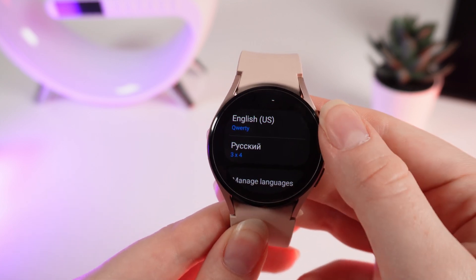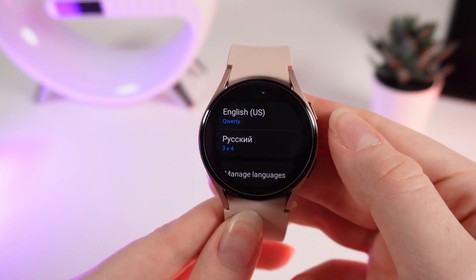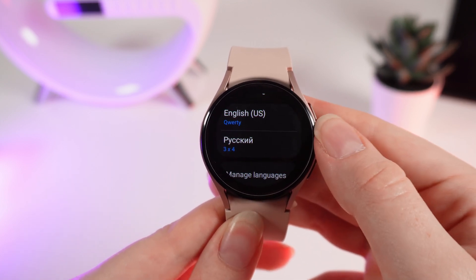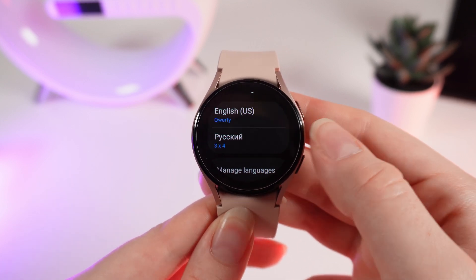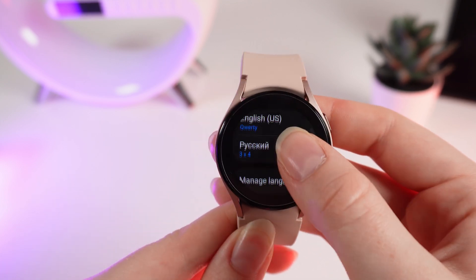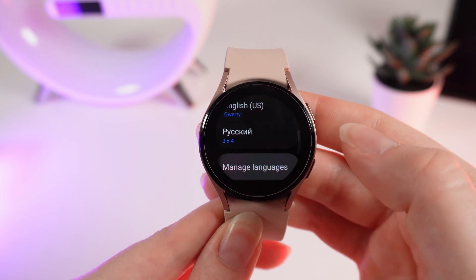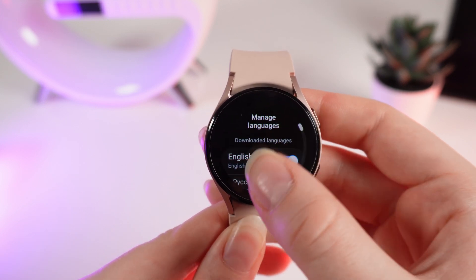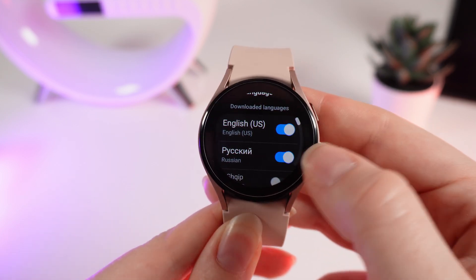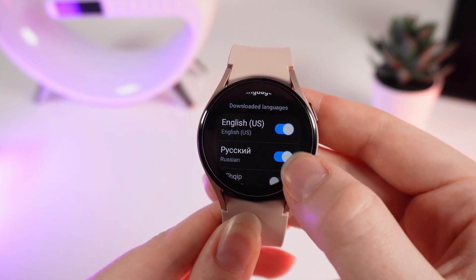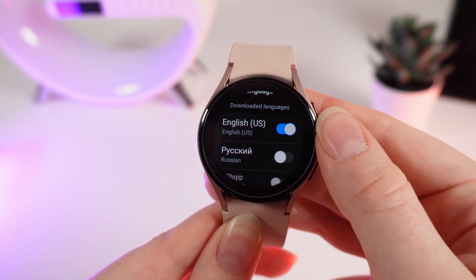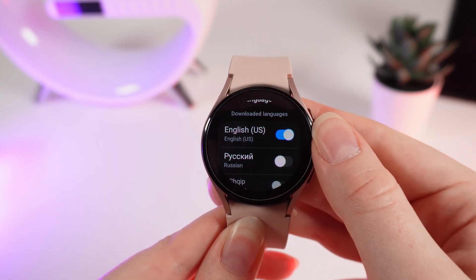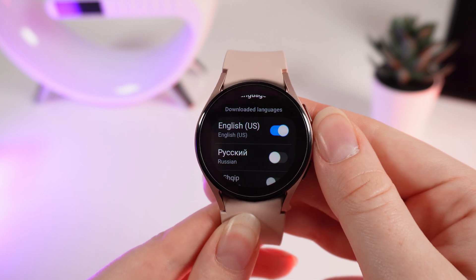Now if you want to delete the language that you just added, or any other, click on Manage Languages and simply turn off the language. And that's all.